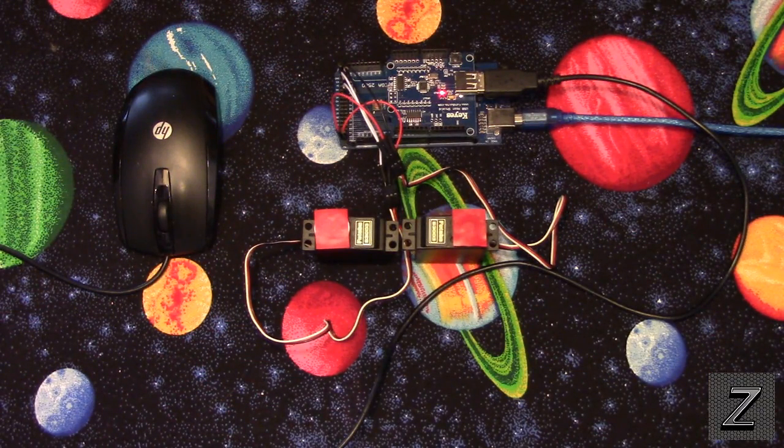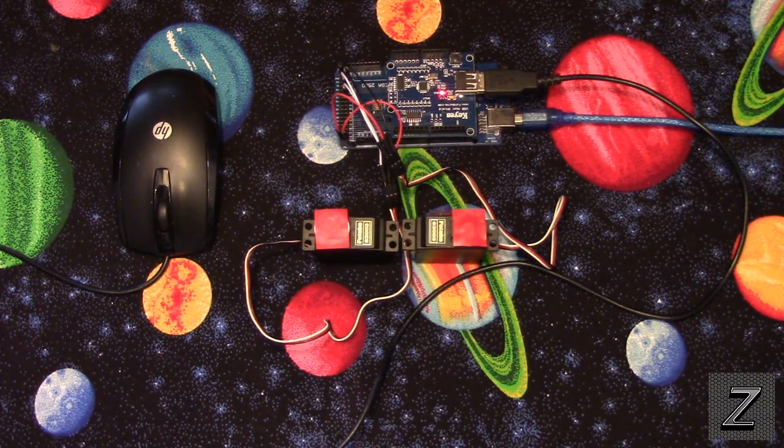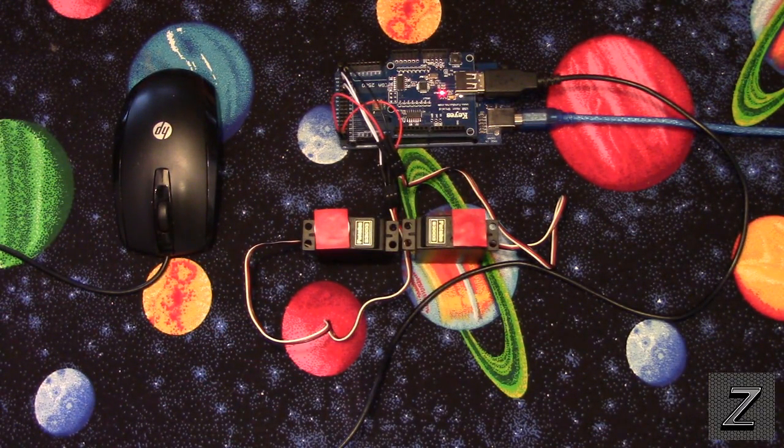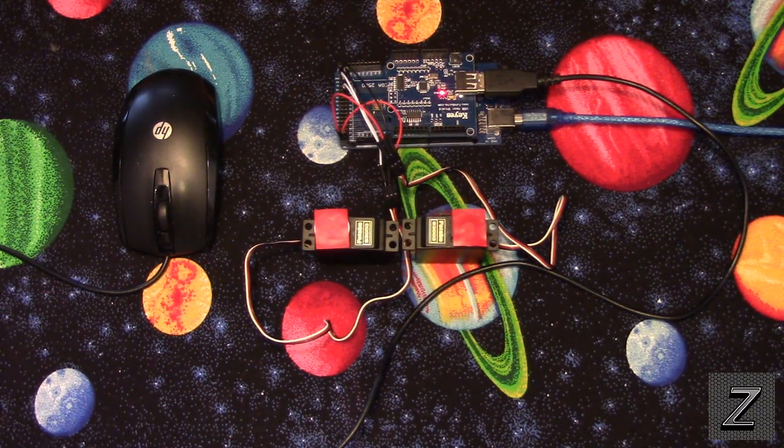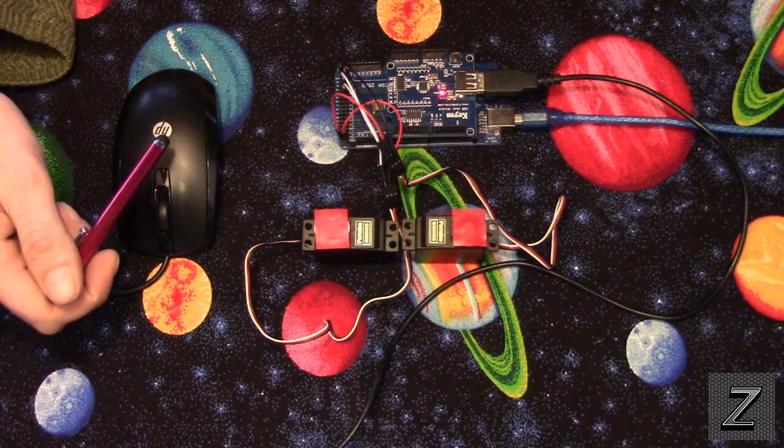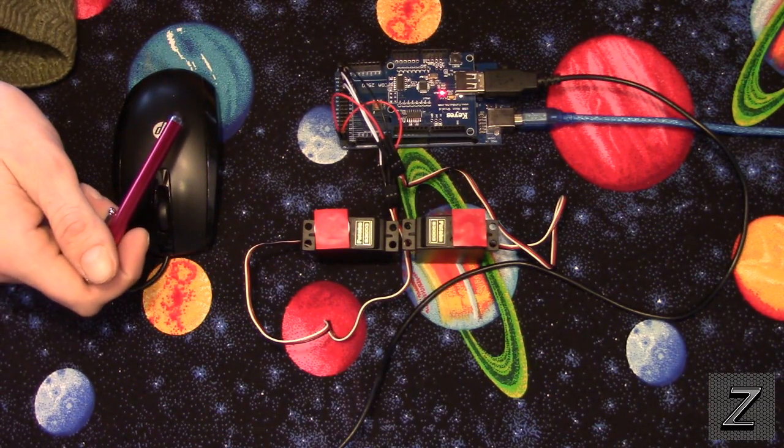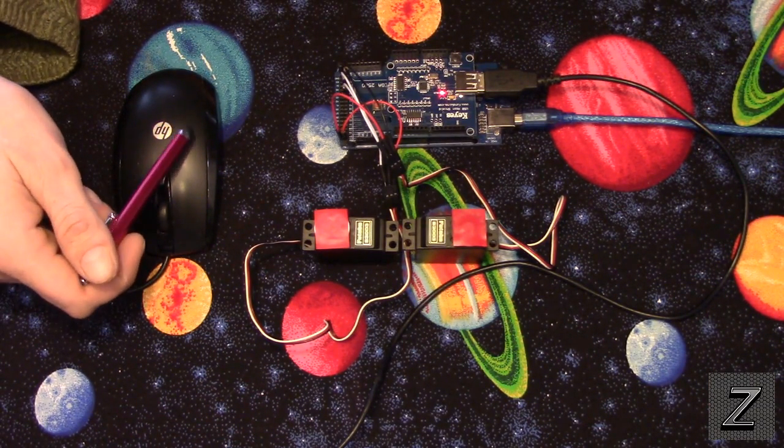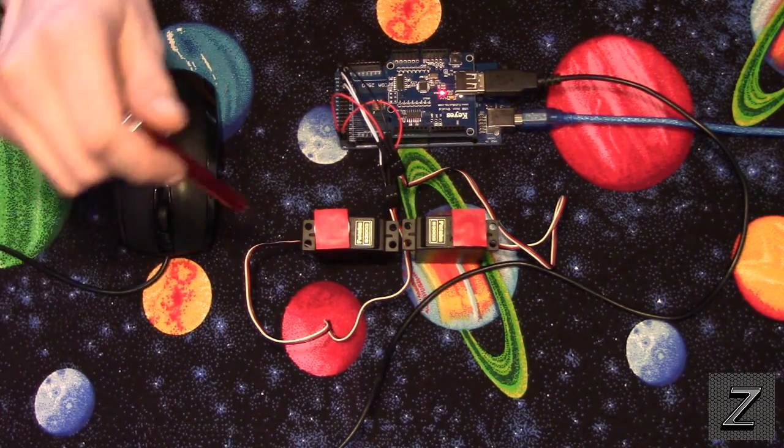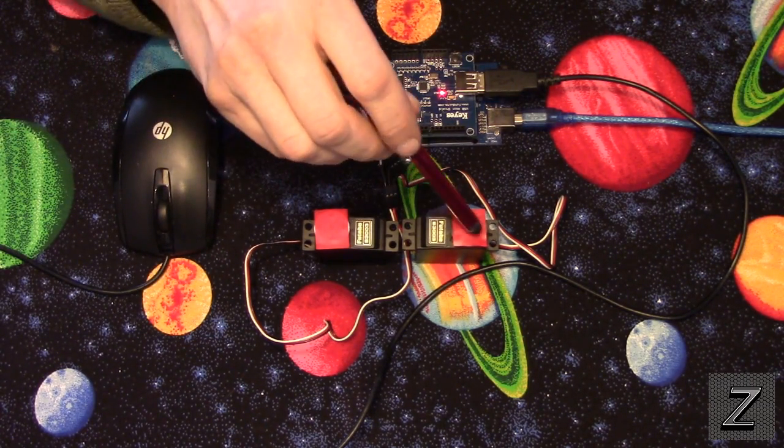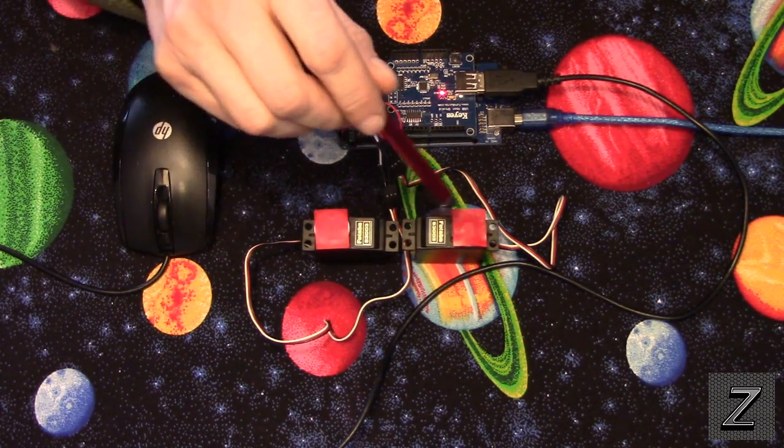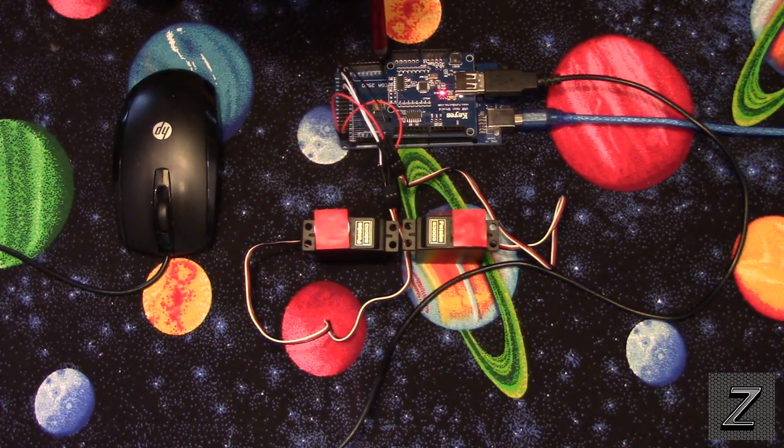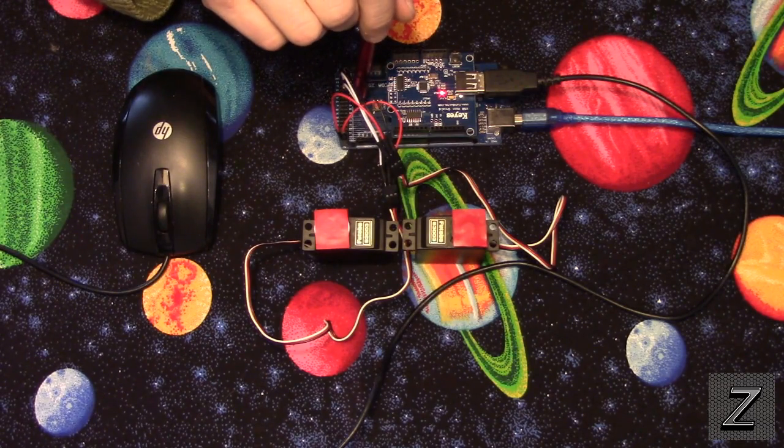Hello and welcome to the Z-Hut. Today I would like to show you how you can use a USB mouse from your computer to control two servos through your Arduino board.